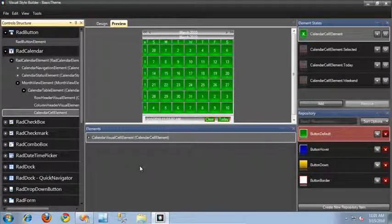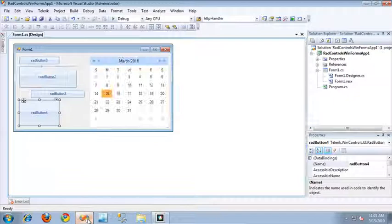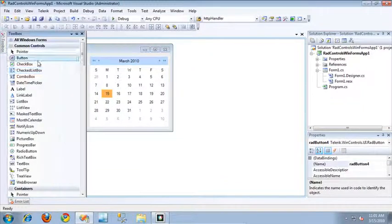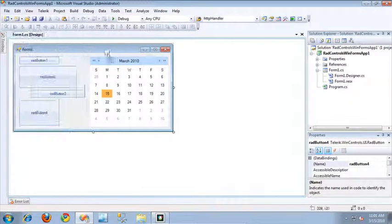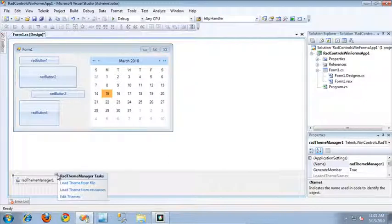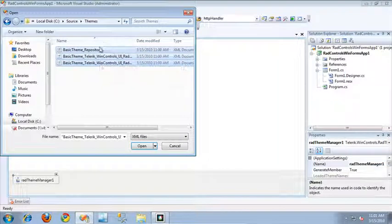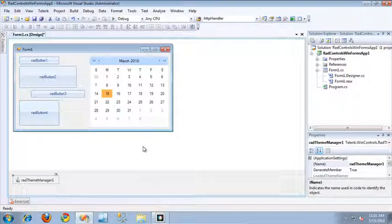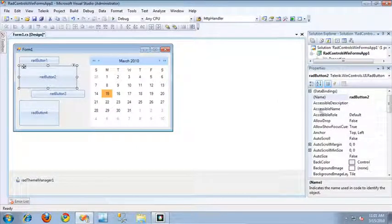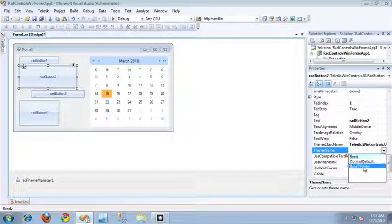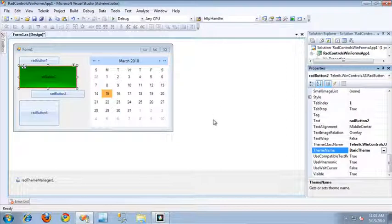Let's load our themes up into our RAD Controls-based application. I'm going to switch over to Visual Studio. Here's an application I've previously created — it's a basic application containing some buttons and a RAD calendar. To include our new theme, from the toolbox I'll scroll down to the RAD controls and drag out a RAD theme manager. I'll click its smart tag and select Load Theme from File, then browse to the theme I just output, making sure to select all of the files including the repository file. Now those are included in the RAD theme manager. To apply these themes to a control, I can individually select a control and scroll down to its theme property, change the theme name, and the basic theme now shows up. When I select it, it changes that button to use the theme pulled from those XML files.